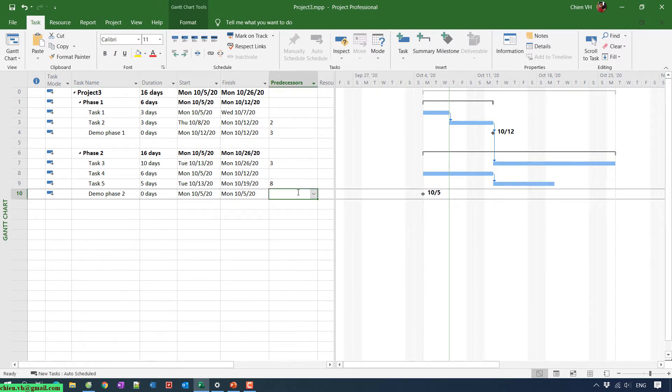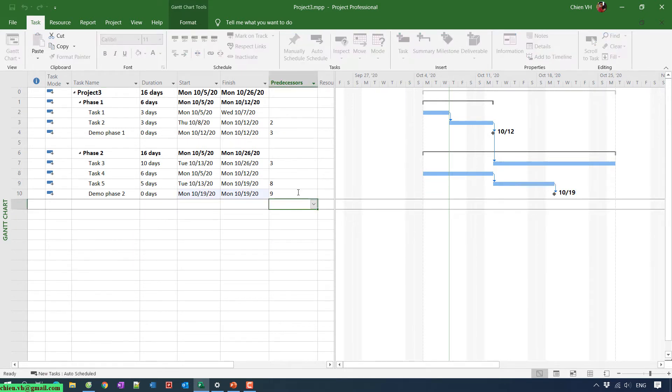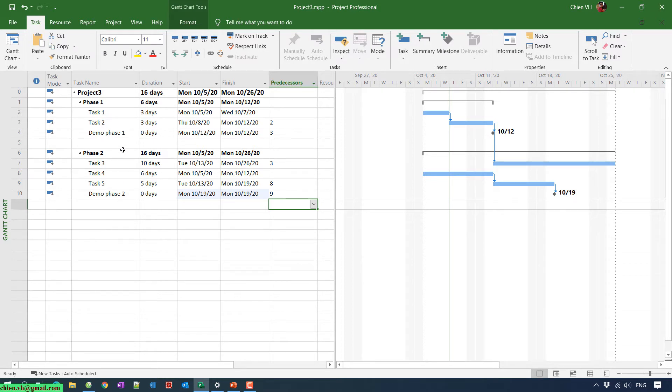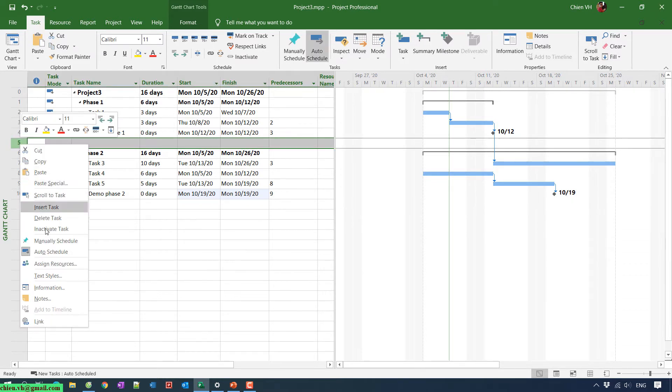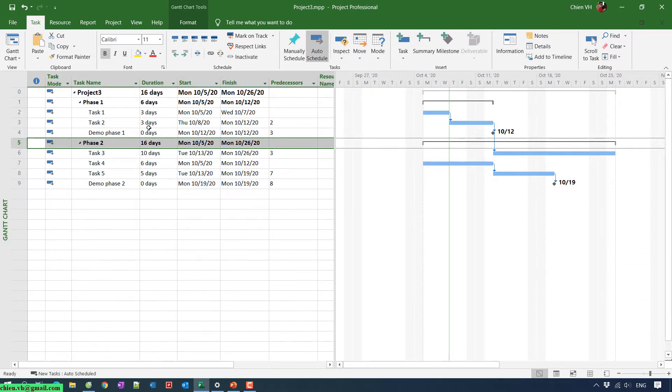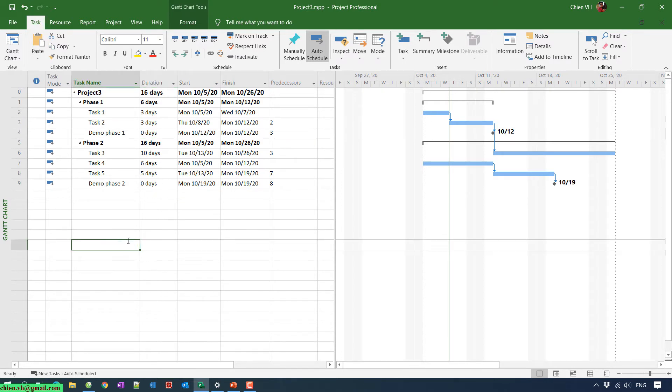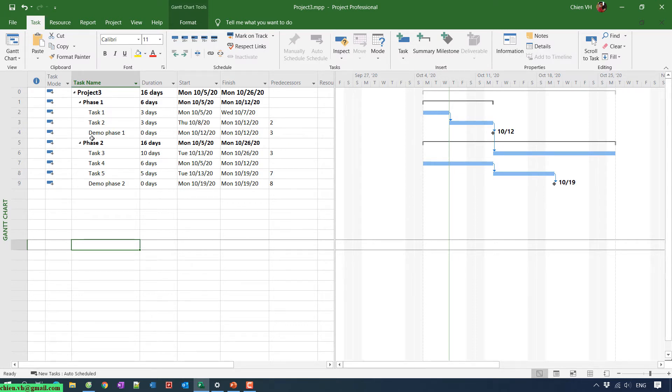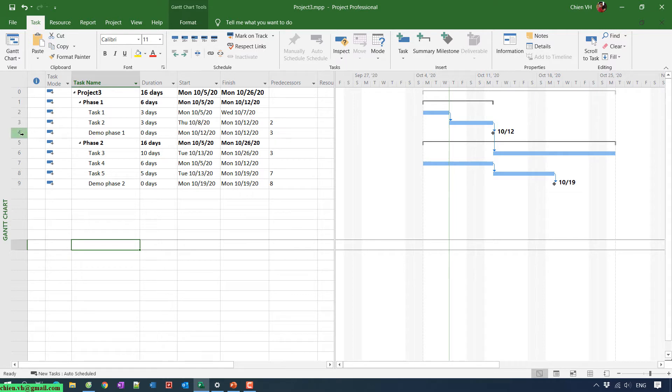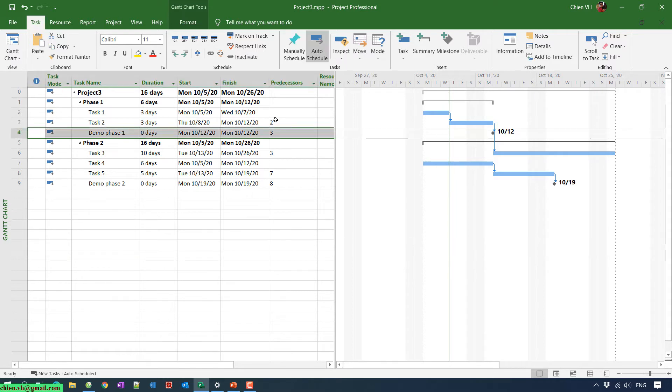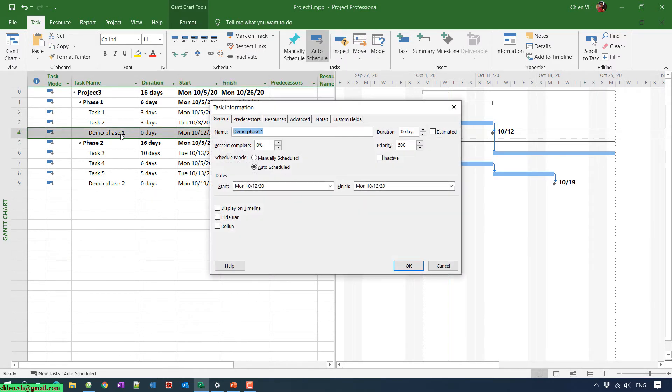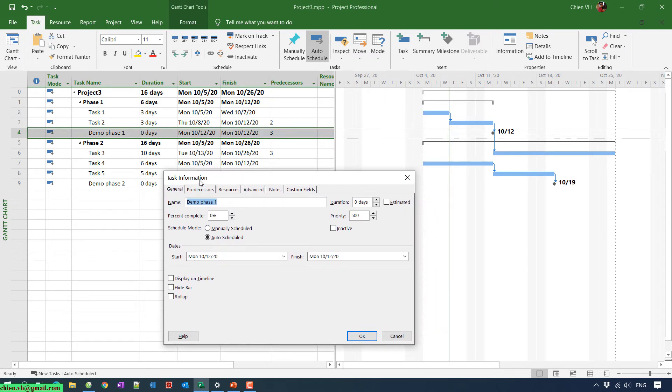So you see here for my milestone, the duration will be zero days. For example, you see we have the demo day for Phase 1 will be finished on 12 October, so I will double-click on this one and you will see the task information pop-up.